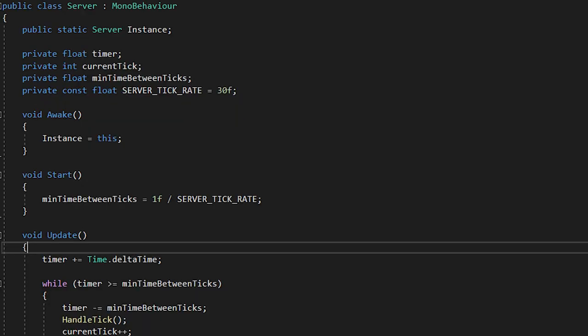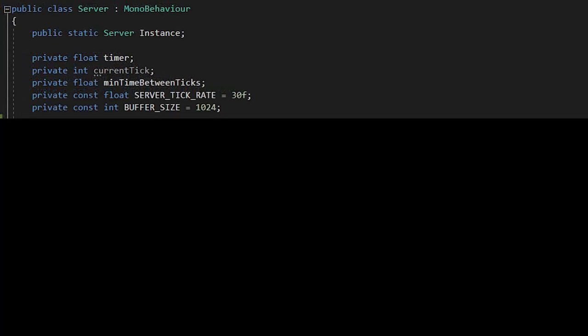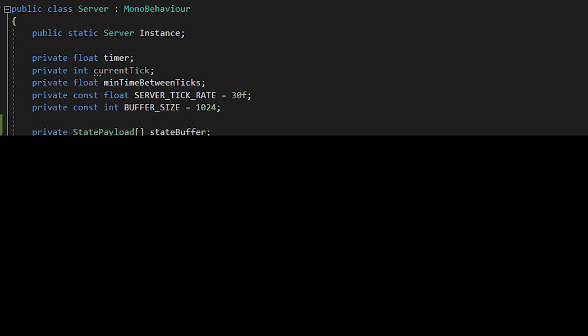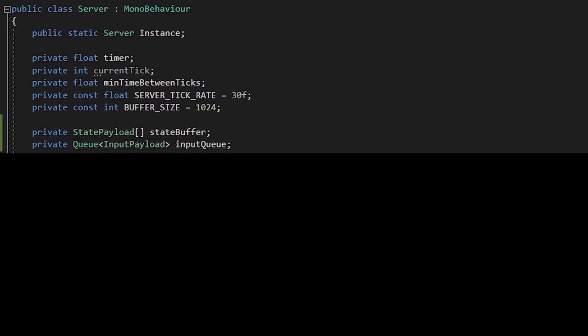Okay, now let's go to the server code. There will be duplicate code between the two, but I kept it separate because your server and client may be different code bases. Alright, make sure you have the fixed tick code we implemented earlier on the server as well. Now, we need a constant integer buffer size, set to 1024, same as the client. And we need a state payload array called state buffer, as well as an input payload queue, called input queue.